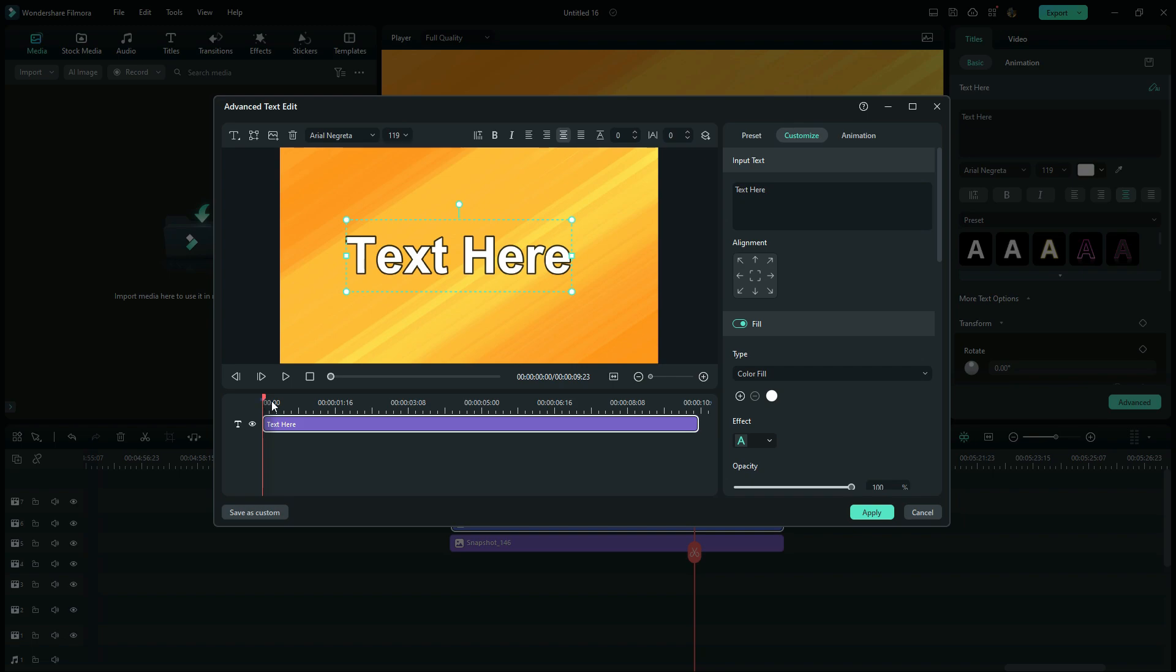Just move your playhead to the exact position where you want to add a keyframe. Or you want to mark as a certain frame or a position before you apply your customizations. After moving your playhead to the exact frame that you want to mark,